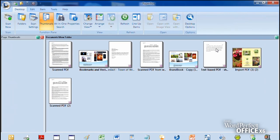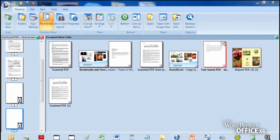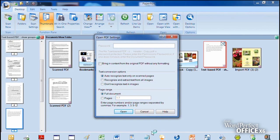Nuance PaperPort also integrates seamlessly with other applications using OCR, or Optical Character Recognition, a technology which allows text to be converted into multiple file formats. Simply drag a PDF file to the application bar at the bottom of the screen. Nuance PaperPort will then analyze the PDF file using OCR technology and create a new file in whatever application you've selected.